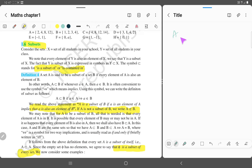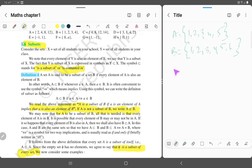Set A is equal to {1, 2, 3, 4, 5} and set B is equal to {1, 2, 3, 4, 5, 6}. Then set A is a subset of B. 1 belongs to A means that 1 belongs to B.